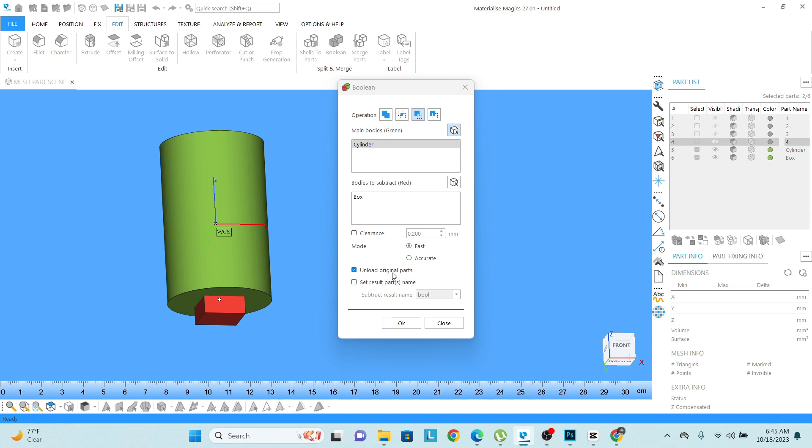And then if you want to give any kind of clearance, you can give the clearance. Let's say right now I want to give the clearance of 0.2. And if you want to keep the original part, you can uncheck. I right now I do not want to keep the original part, I want to delete it.